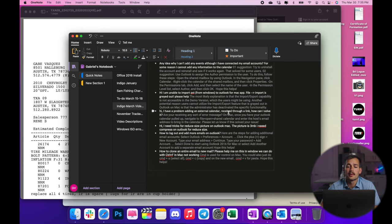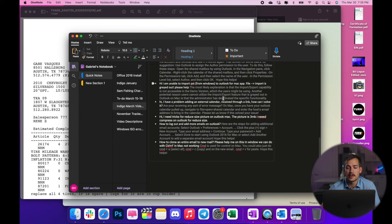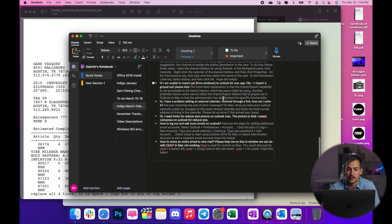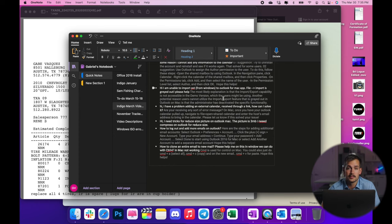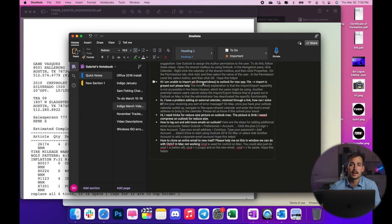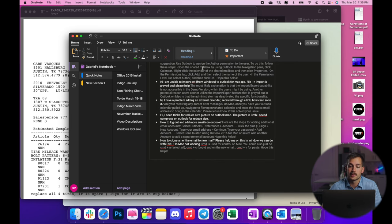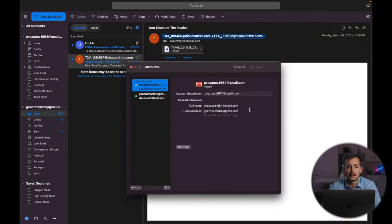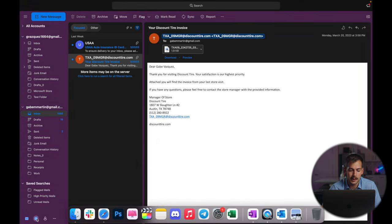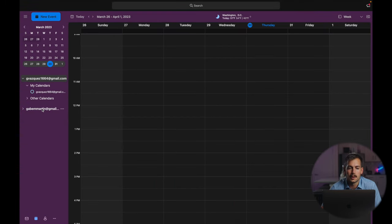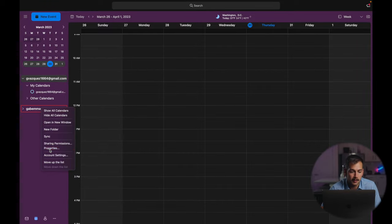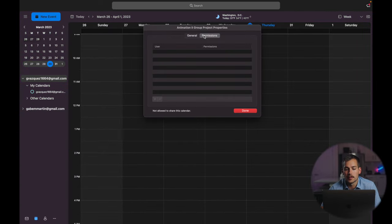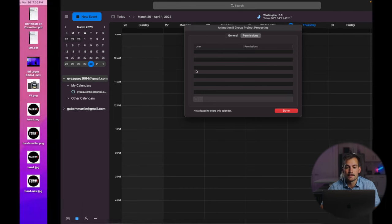Now, some people are having issues adding events, even though they have their email accounts connected. We first recommend trying to uninstall and reinstall that account, see if that fixes the problem. And another suggestion is to use Outlook to assign the author permission to the user. And to do that, we're going to click over to the calendar. And here we would be right clicking the calendar of the shared mailbox. And then we want to select properties. We're going to click over to permissions. And then here we could add the name of the user that we want to share permissions with.